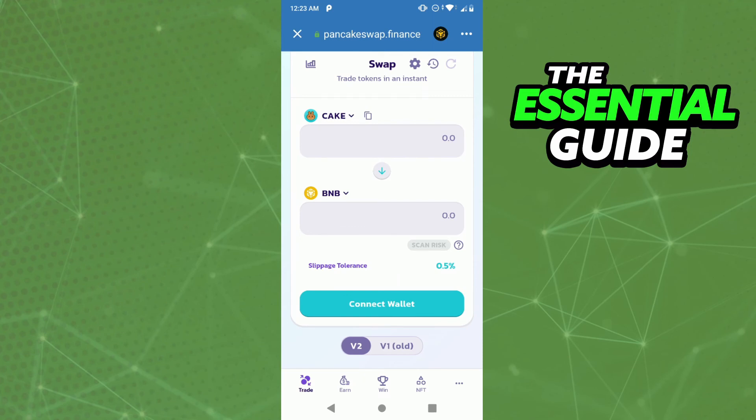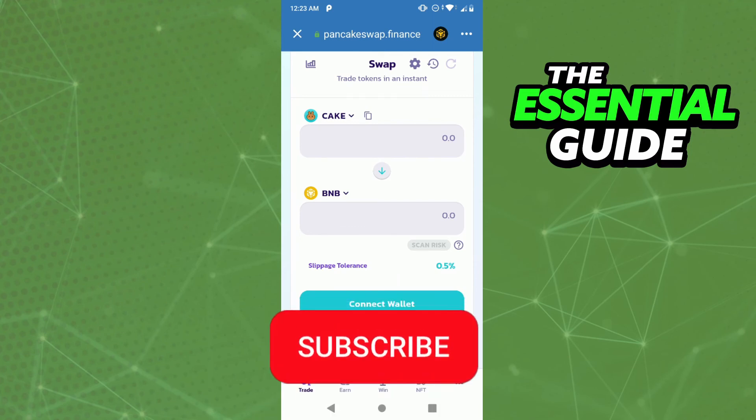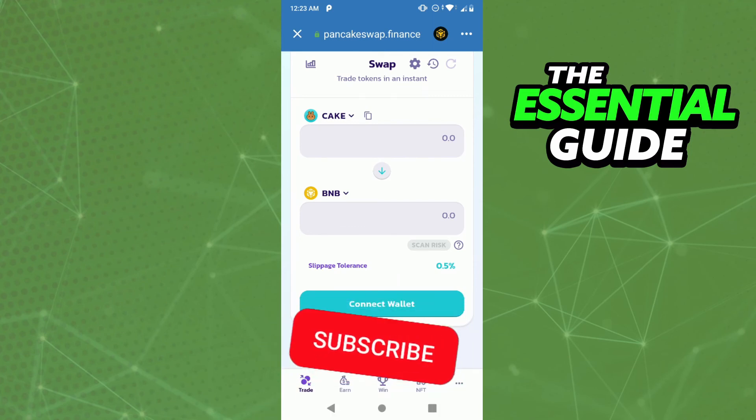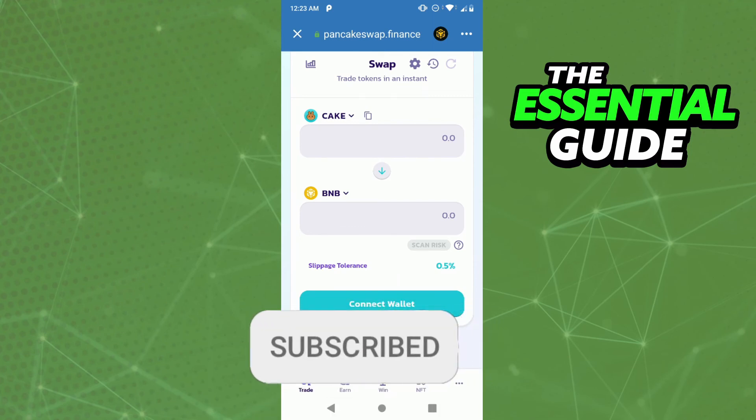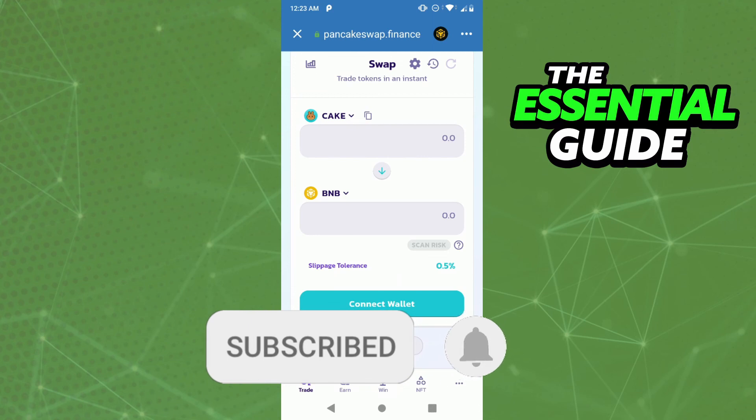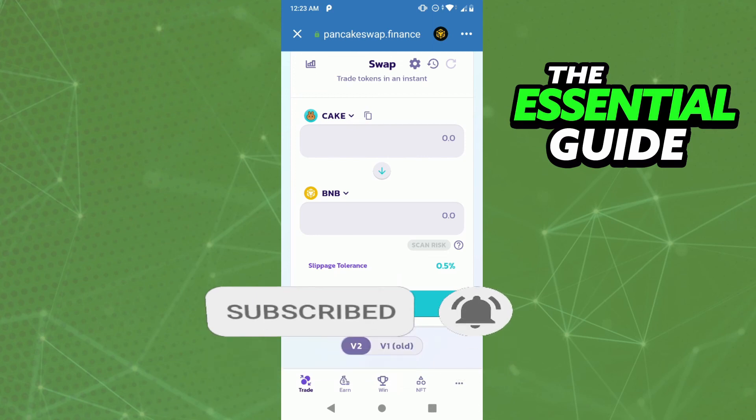I hope this video was helpful. If you liked it, don't forget to subscribe to the channel and hit the like button. See ya!